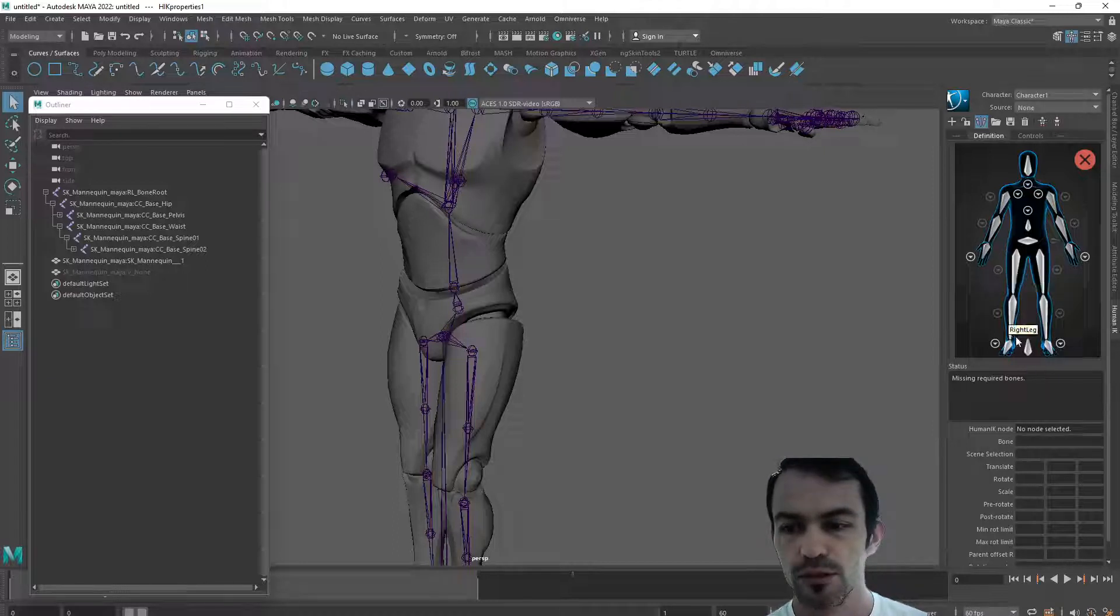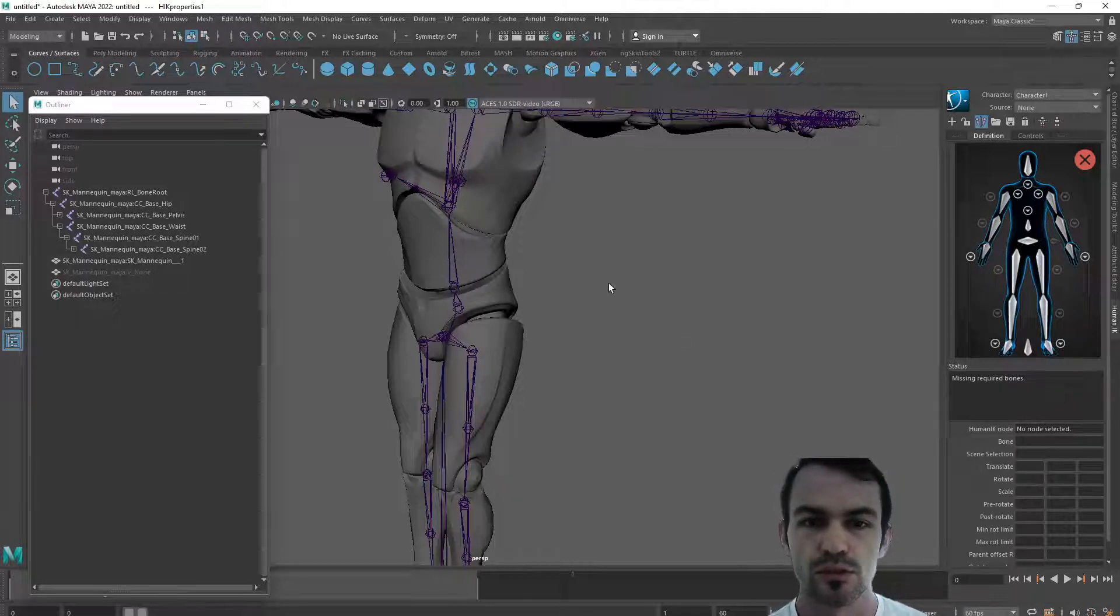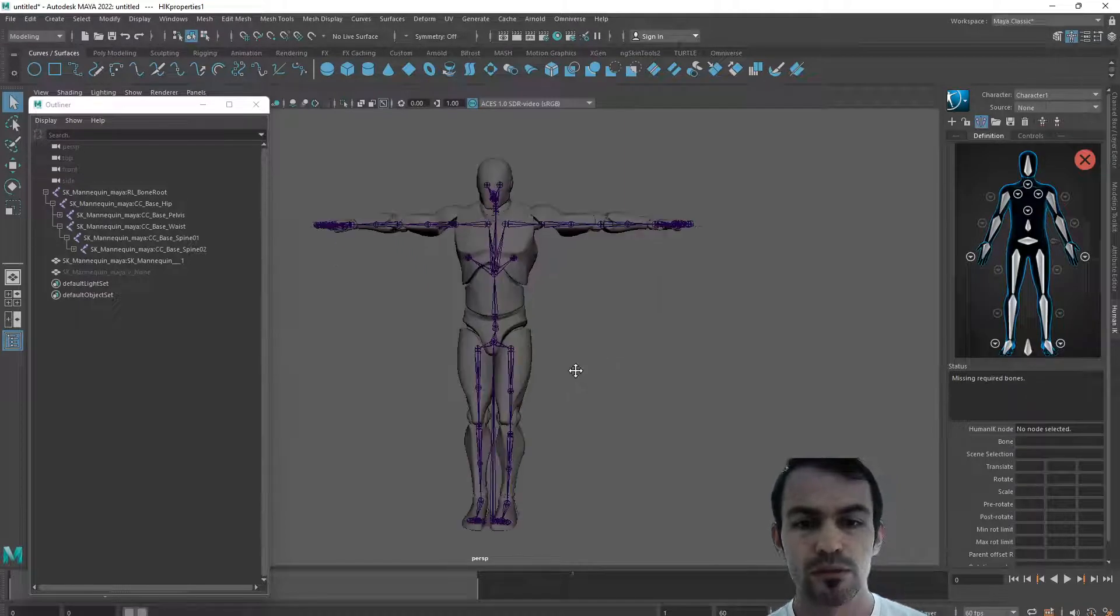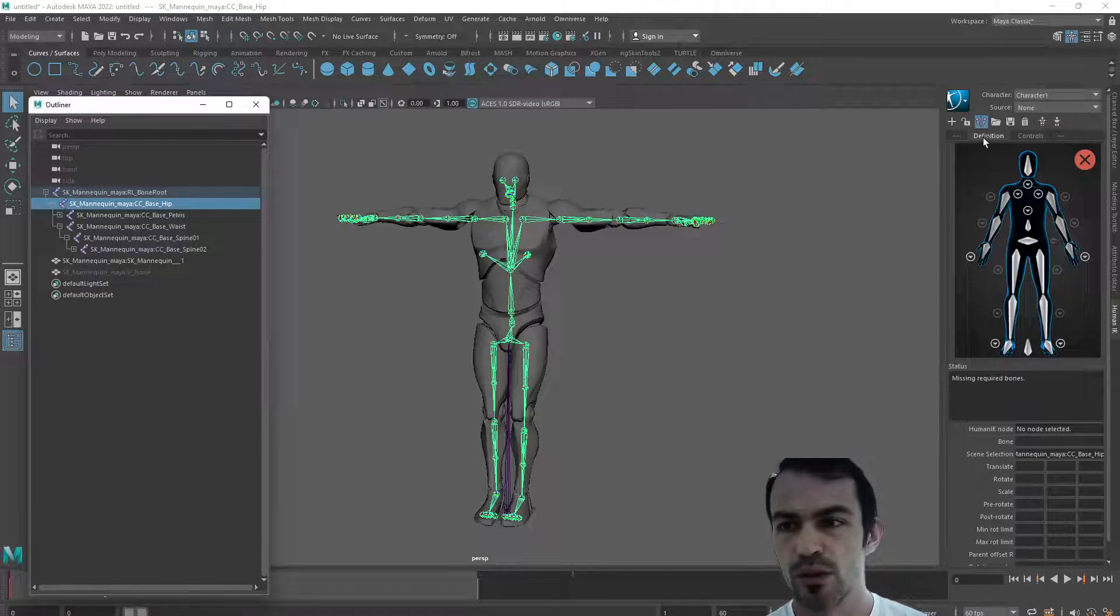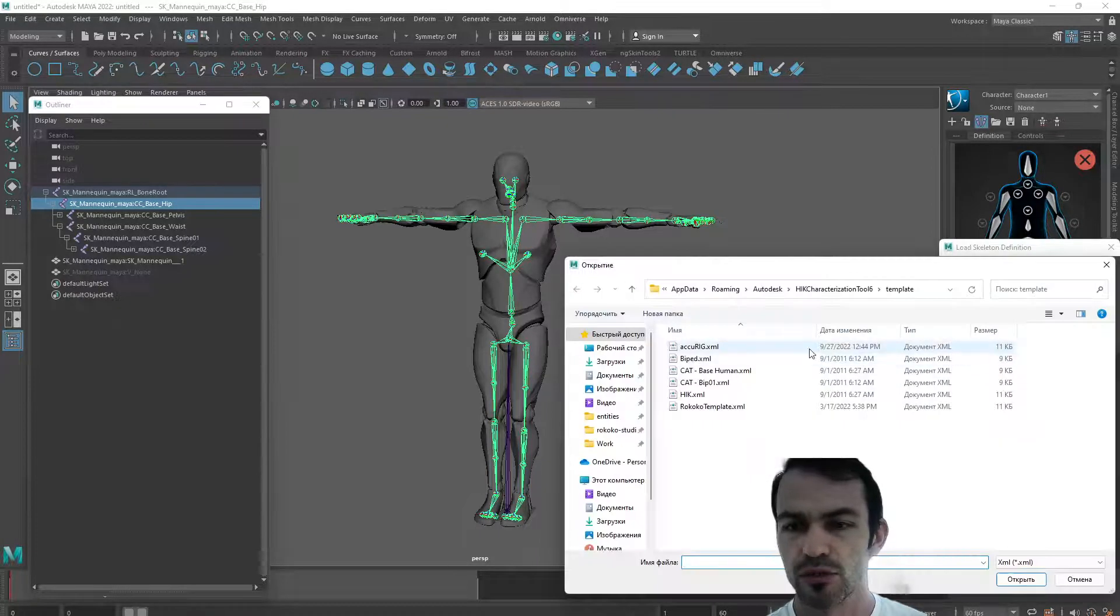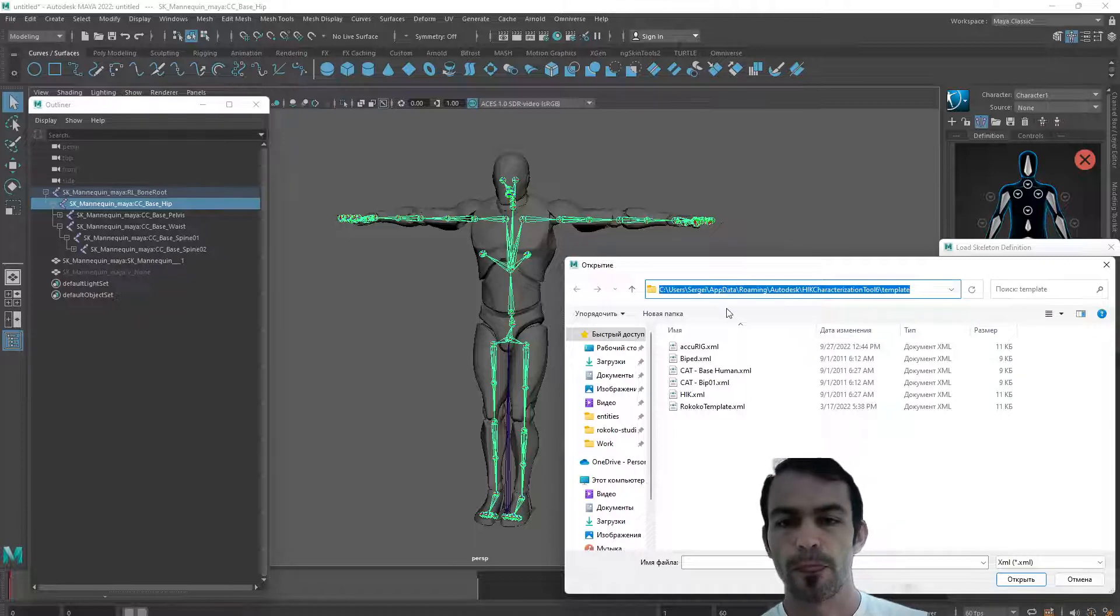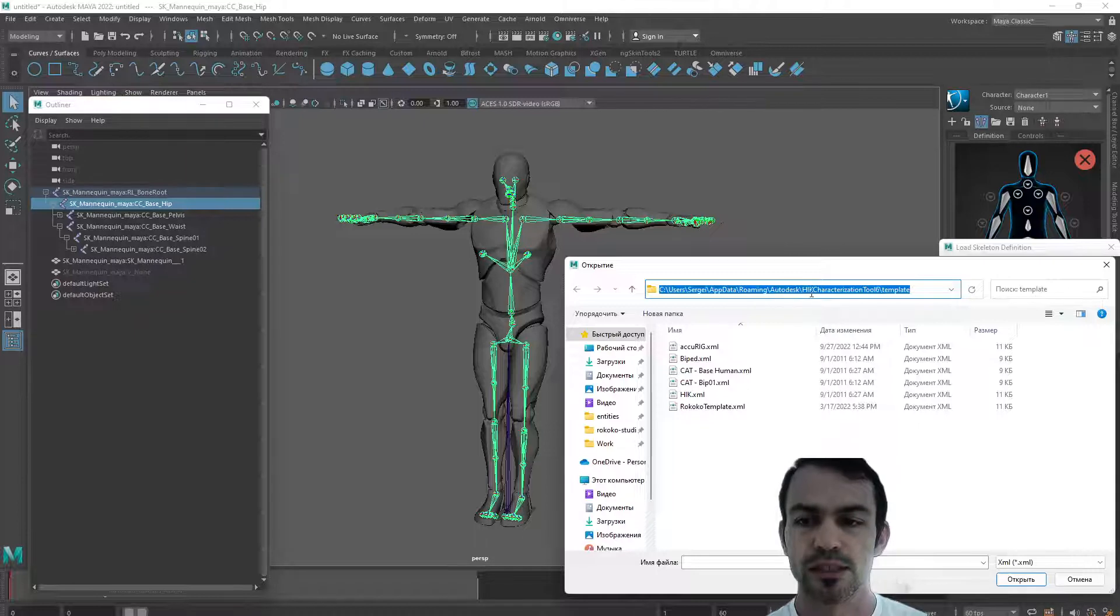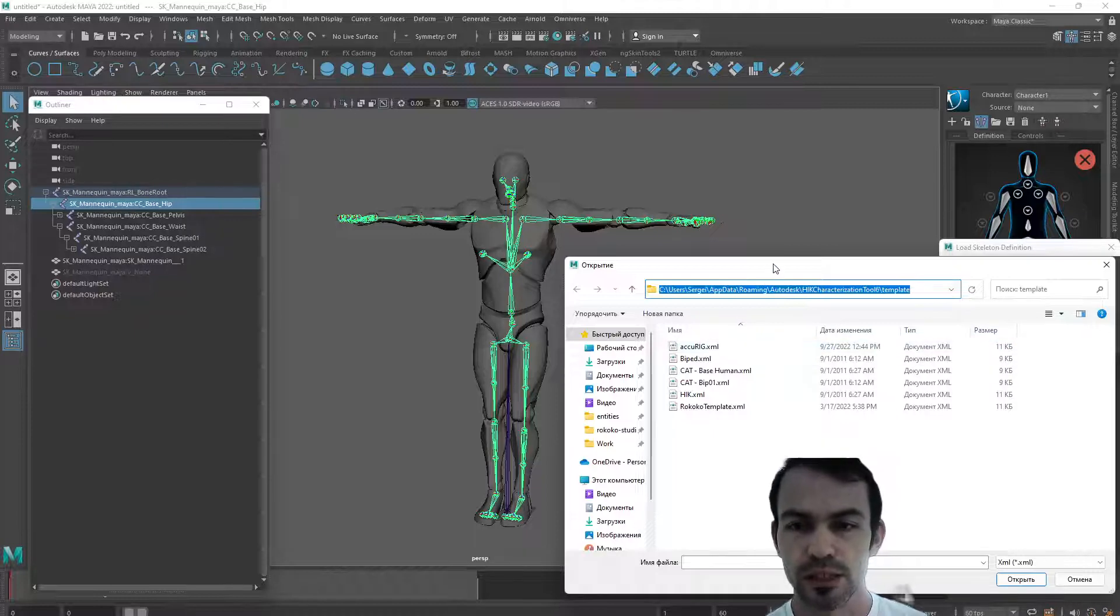In order to create a definition, we need to assign every bone one by one into the correspondent channel for characterization in order to start animating it. In my particular case I already did that and saved it as a preset. Now I can select a hip node, load a preset, and this preset I'm going to share as well. The presets are actually located in the folder of Maya user, application data roaming, Autodesk HIP characterization tool.